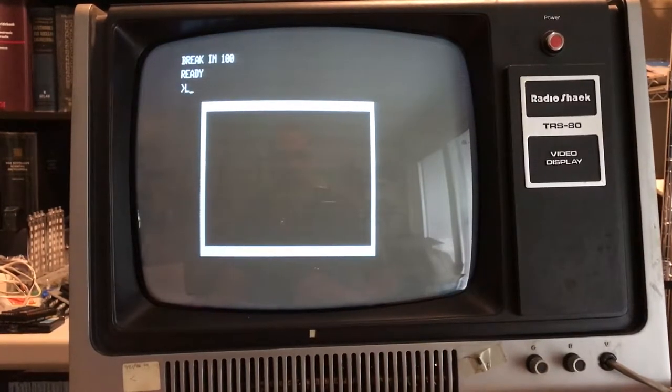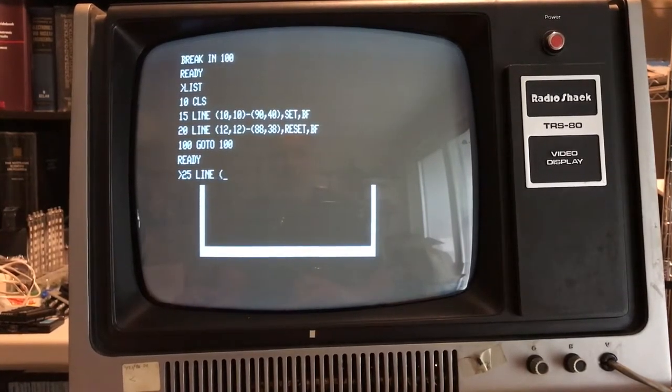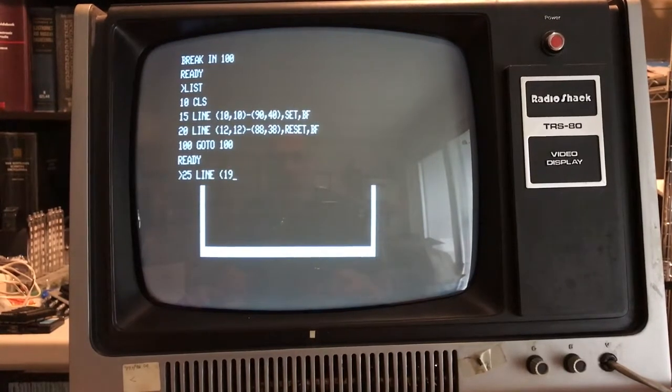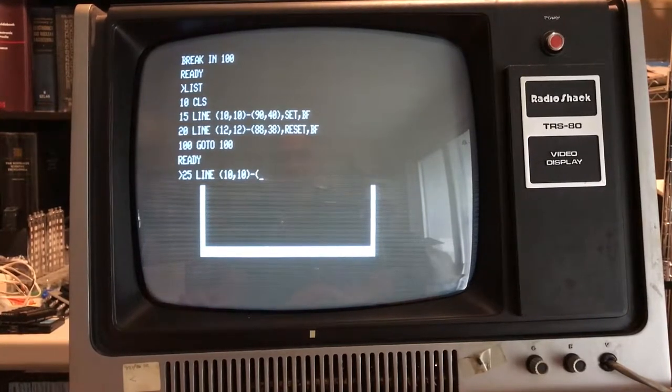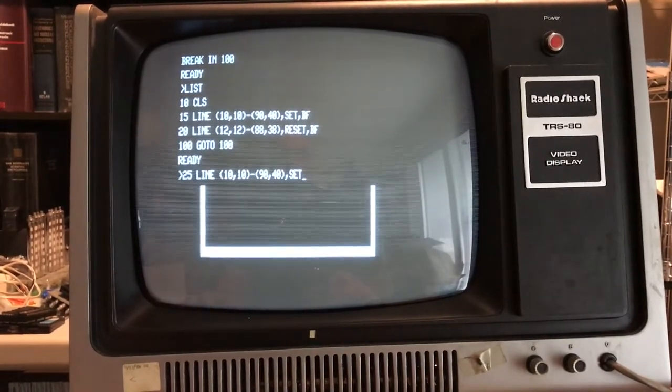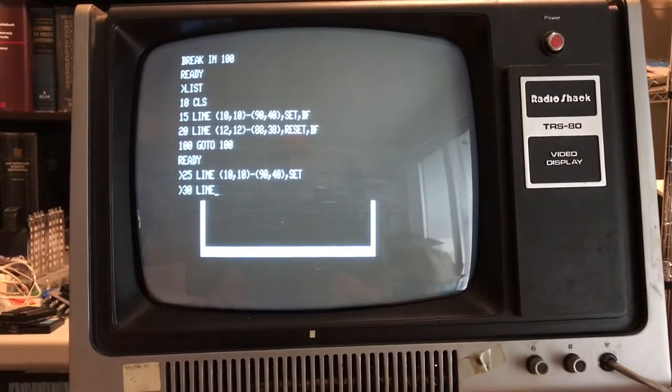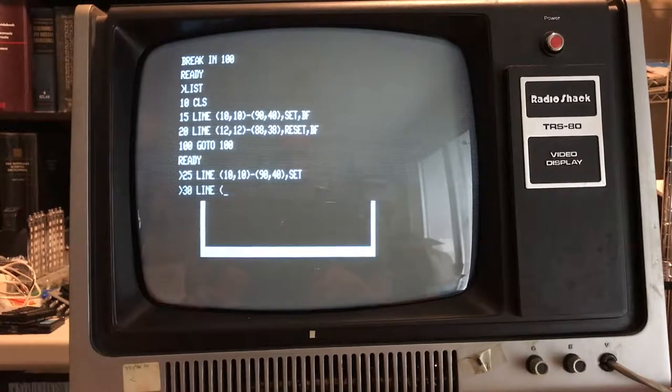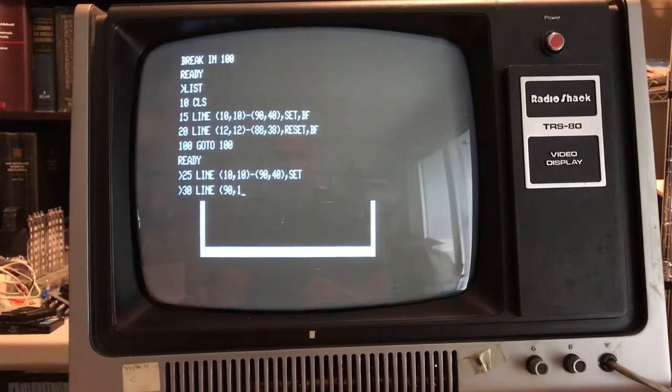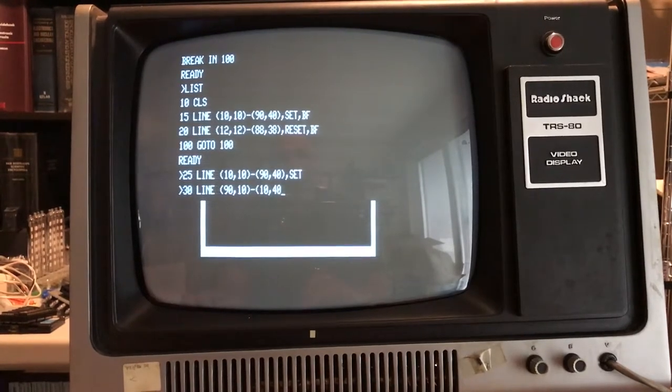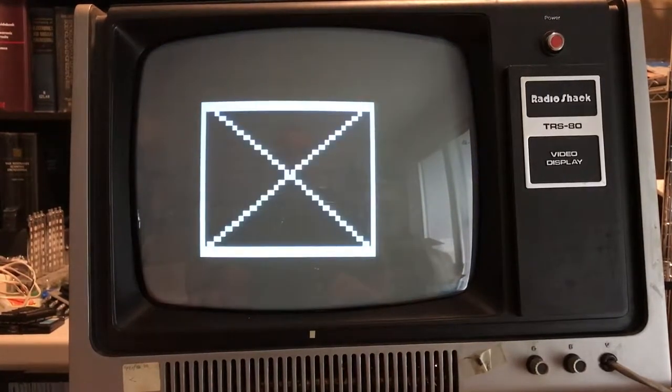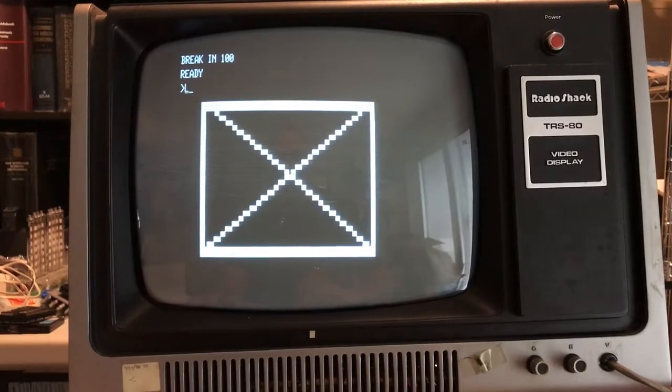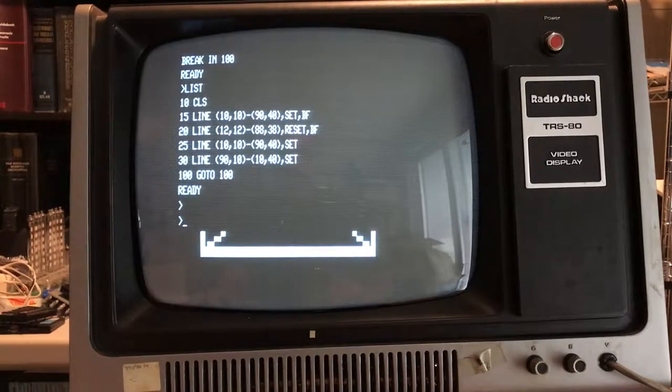20, I want to change this to an 8. Change this to a 3. Get rid of line 16. And run. And that's exactly what that should have done. So we can draw lines, boxes, filled or not filled. So we'll just keep playing here. 25 LINE, and go from 10,10 TO, hard typing around the camera, 90,40, SET. If I did this right in my head, it should draw an X in the middle. Yes. So, it's primitive but it works.